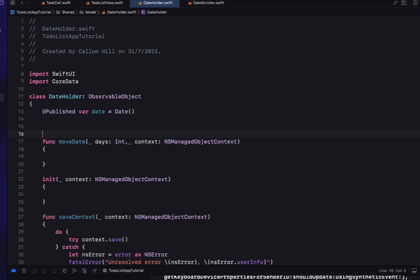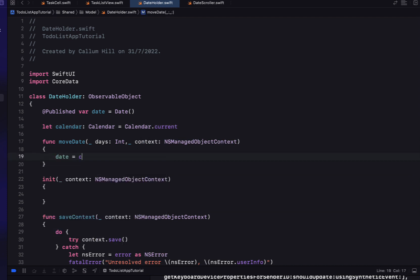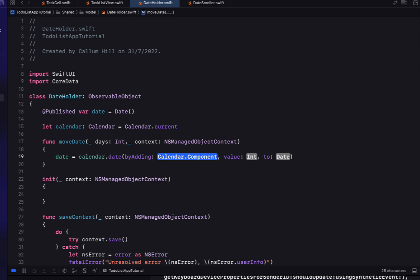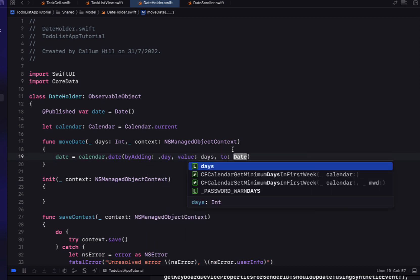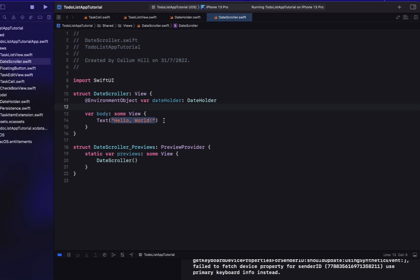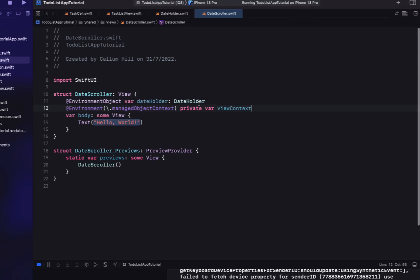Our DateHolder is going to need a published variable called date — this is the date we're looking at, initialized to today's date. We'll create a function called moveDays which takes days and an NSManagedObjectContext. We set date equal to calendar.date(byAdding: .day, value: days, to: date). Back in our DateScroller we'll copy the viewContext from another view.